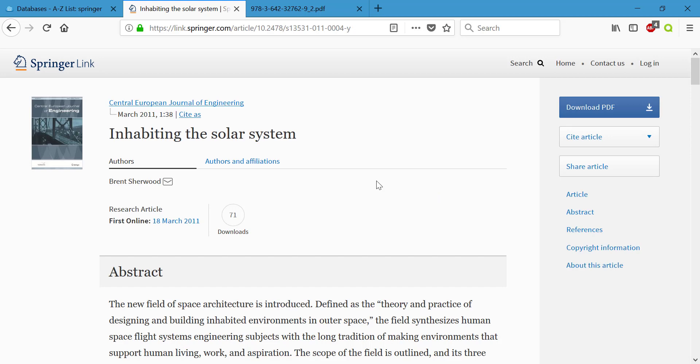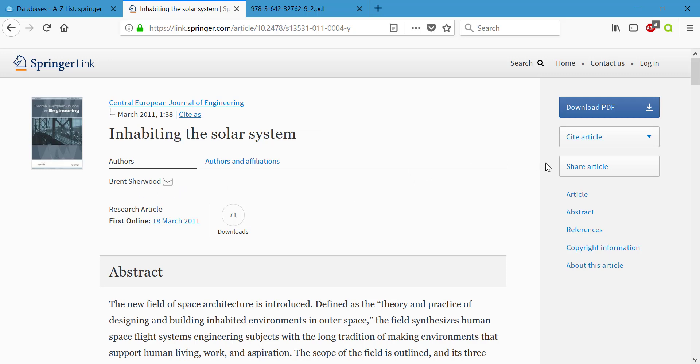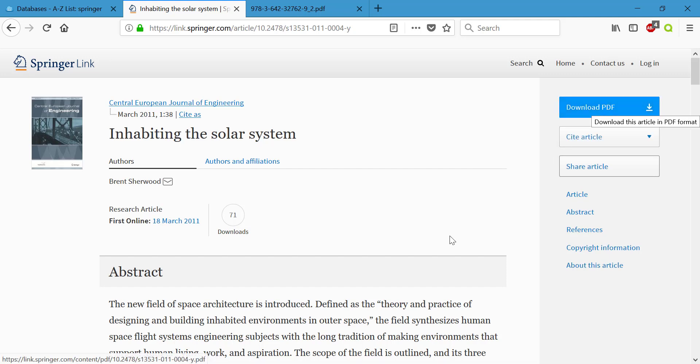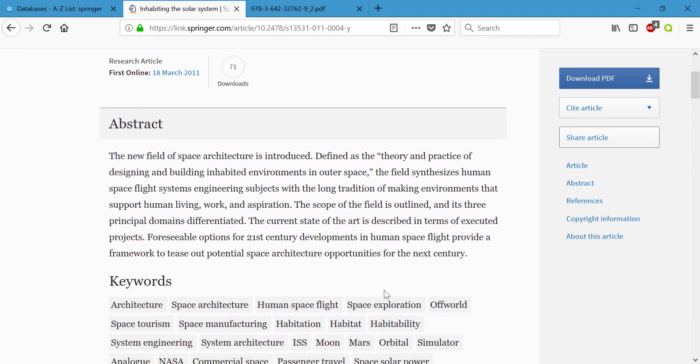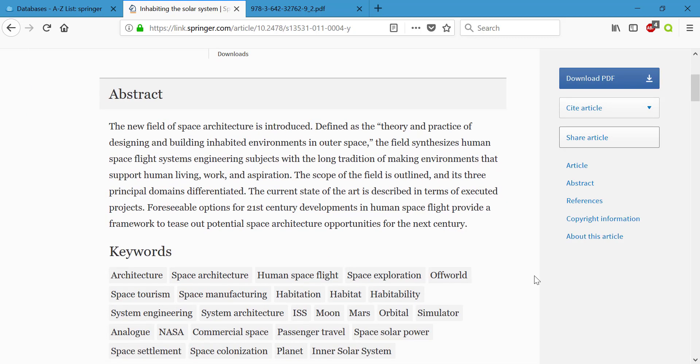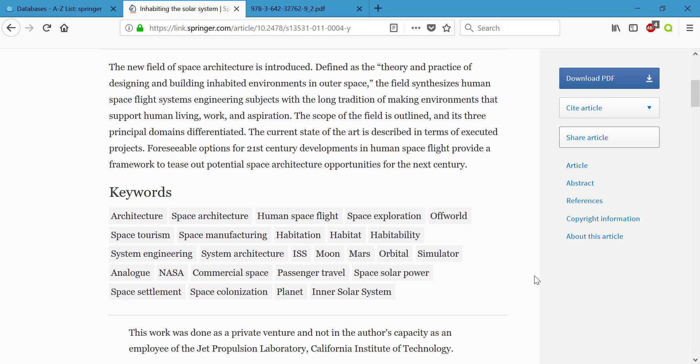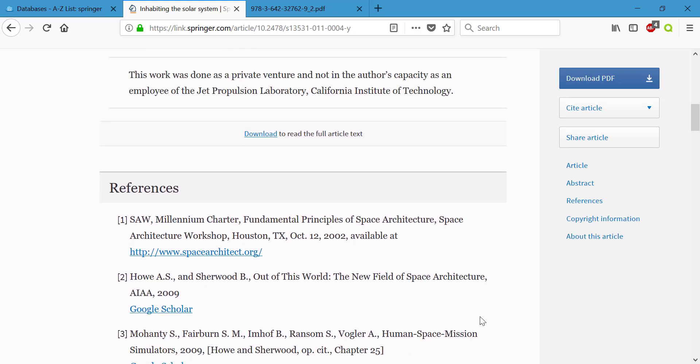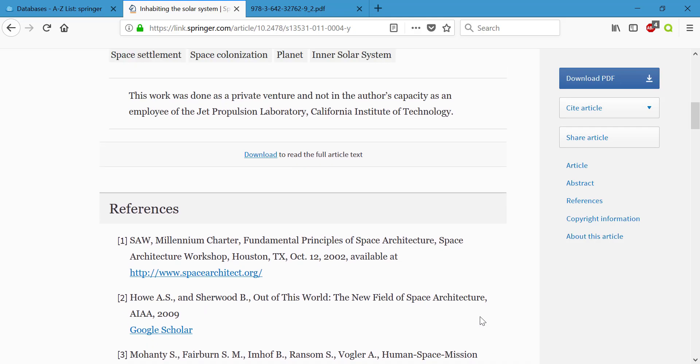We have the title of our article, when it was published, the journal it was published in, our author. We still have those cite options. We now have a share article option that you could use to share this with someone else and we also have that download PDF option still. If you go down you can read the abstract, get that short summary, and we have quite a few different keywords that we could then try using in our search if we wanted to change things up. If you scroll further down you're going to see that download to read the full article text and we also have our references.